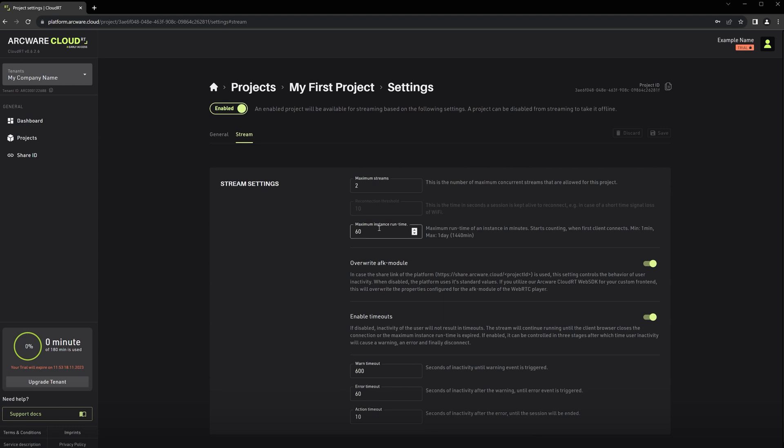Then we have the Maximum Instance Runtime. This is the maximum time an instance of your stream can run in total before it gets automatically disconnected. It should be noted that this feature has priority over the AFK timeout.